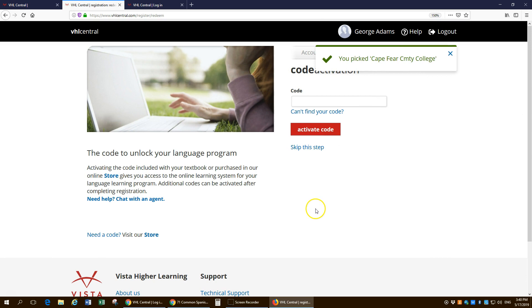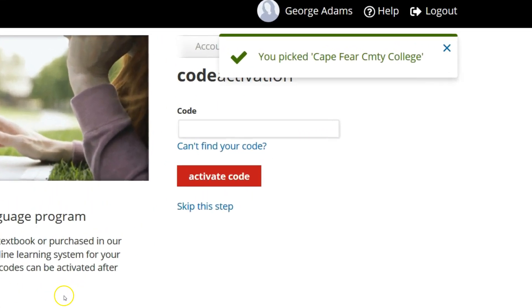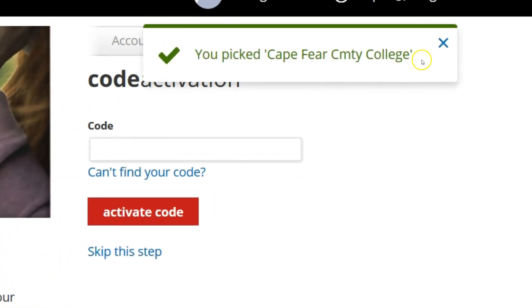Now here, this is the spot where people really have some trouble. So you have picked Cape Fear Community College. You want to make sure that you get that confirmation up there.